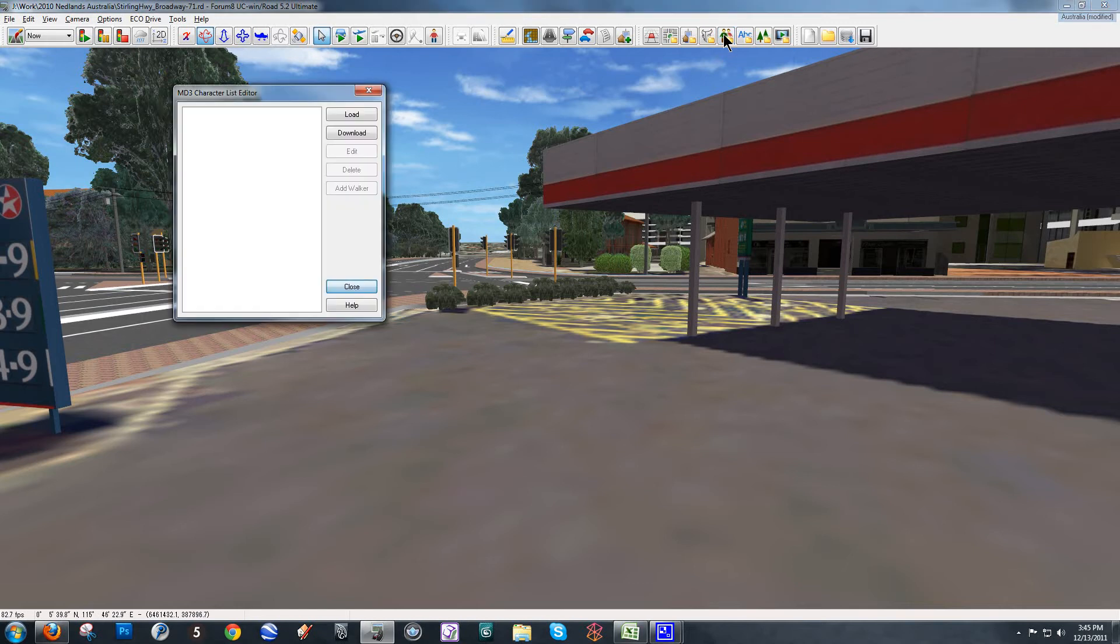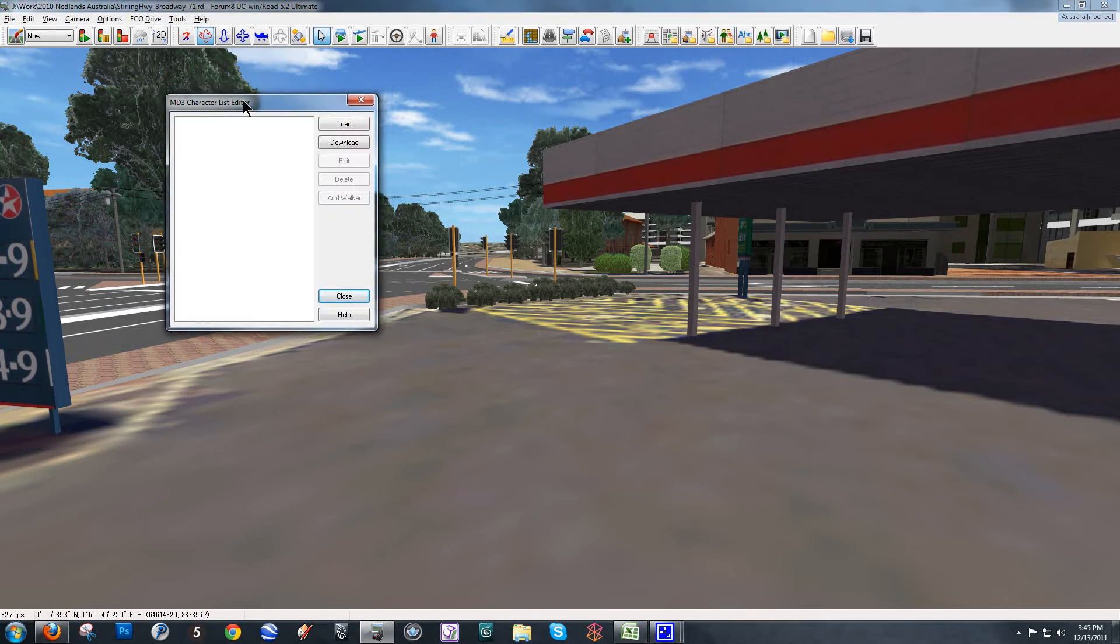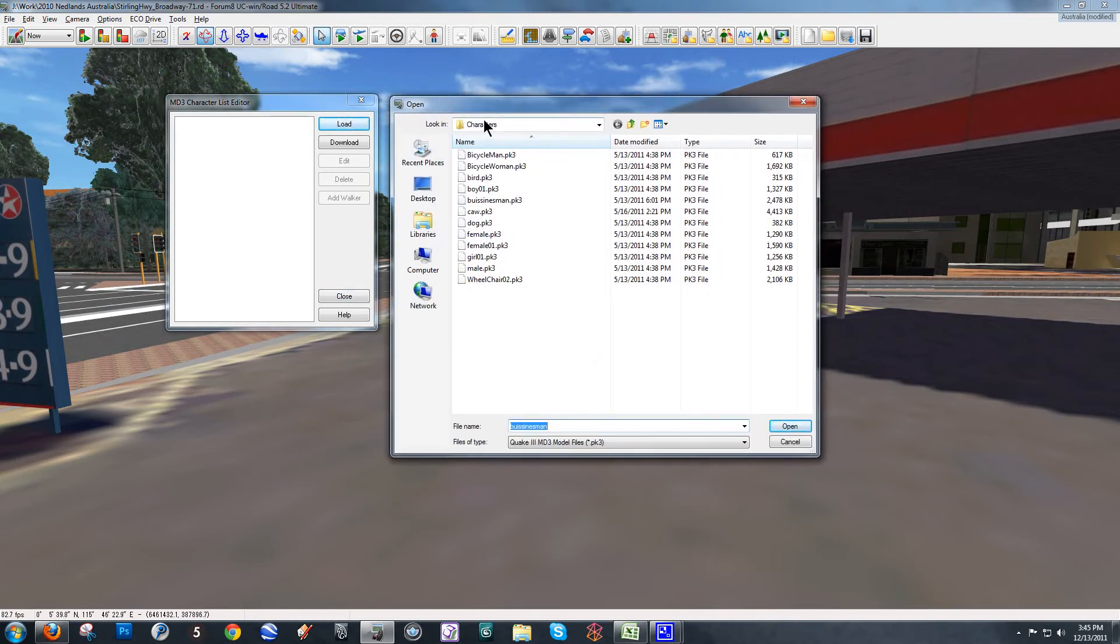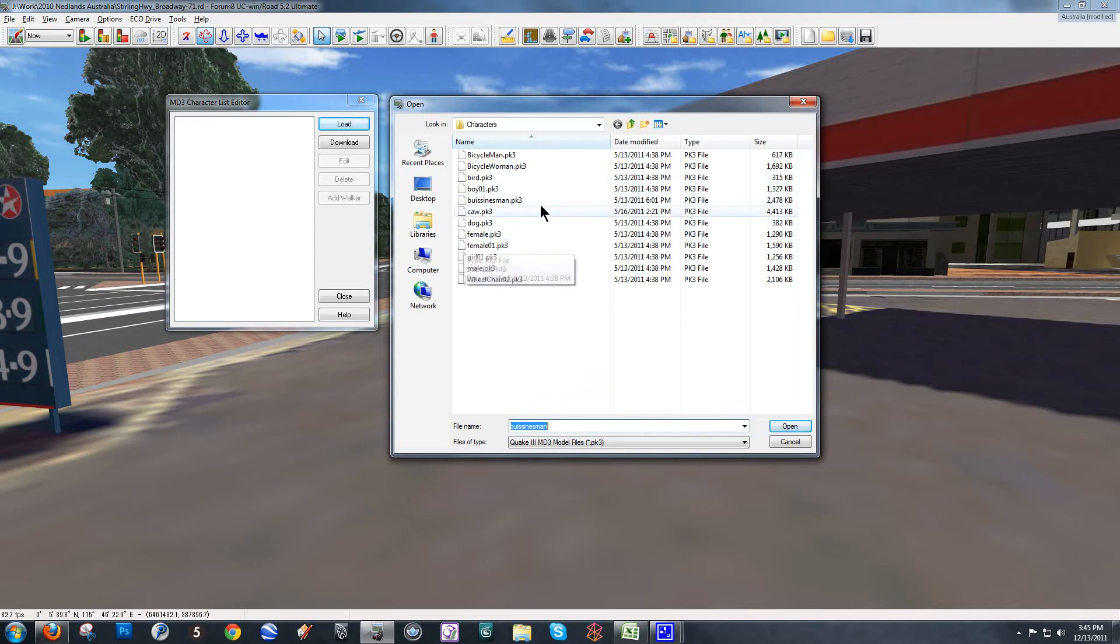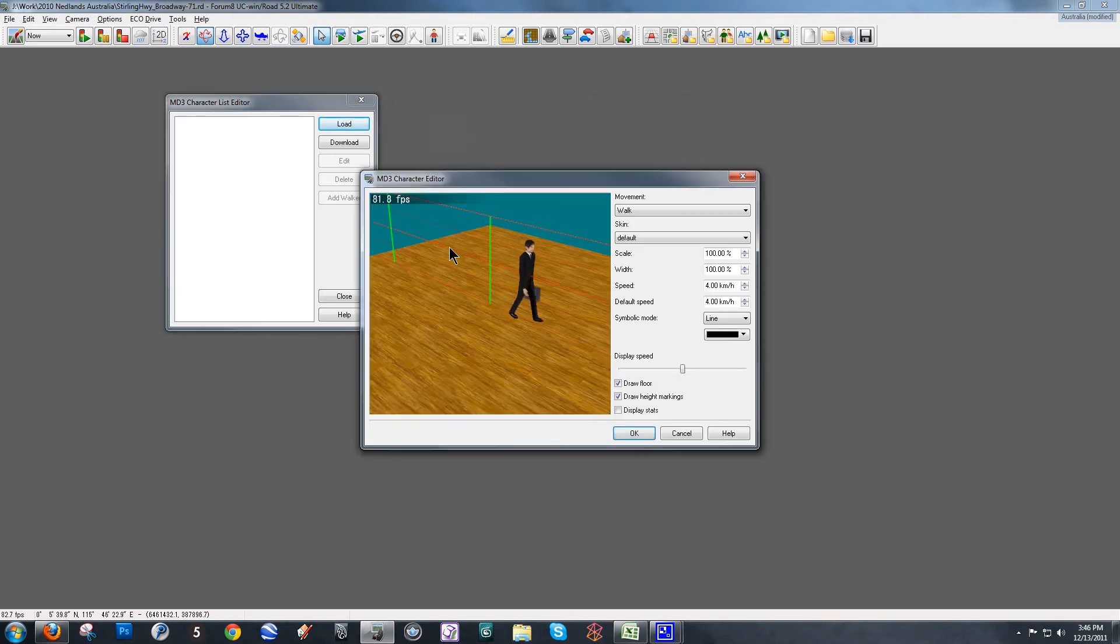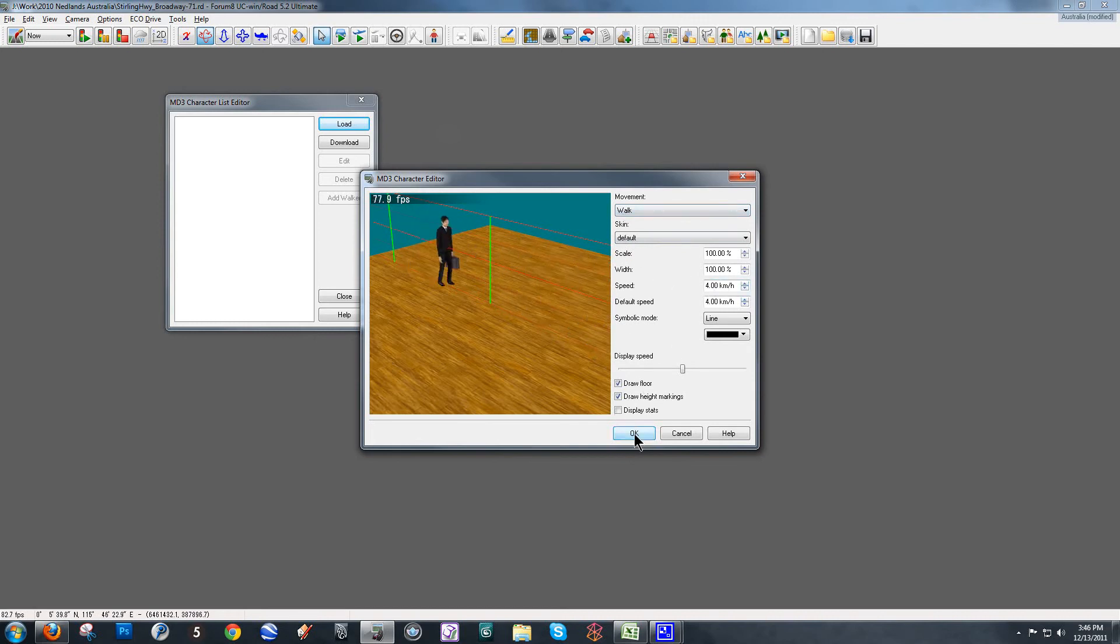and this is going to open up the MD3 character list editor and right now you can see it's empty. So, I need to load a character that I can then add to my flight path. So, I'm going to hit load and this takes you automatically to the characters folder. You can add characters to this folder by downloading them from the online database and they'll automatically be put in the right spot here or you can create your own animations and bring them in too. For now, we're going to go with the businessman model here. Once I open it up, I can see the animation, I can change skins if I have them and change the movements that I want as well but for now I'm going to keep this all at default and I like the speed he's walking at too so I'm going to keep that for now as well. Hit OK.